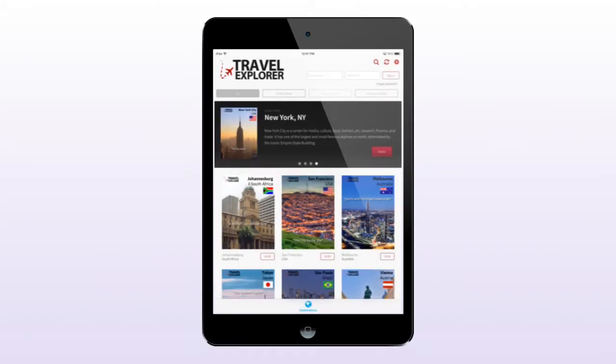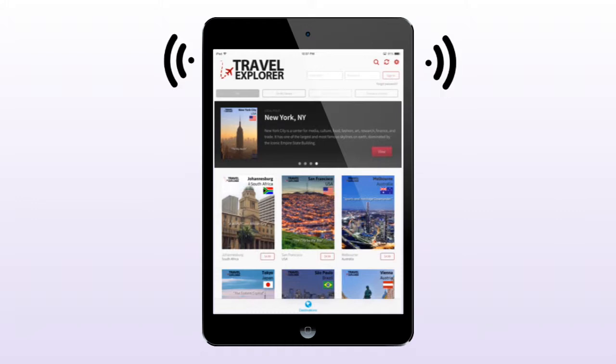One slide utilizes geolocation that receives coordinates from the device's GPS and displays a local advertisement. In our case, we are in New York City, so a New York City advertisement has displayed.